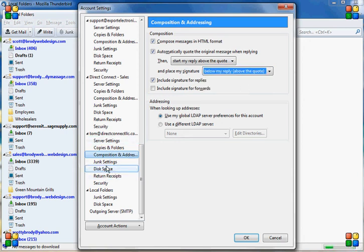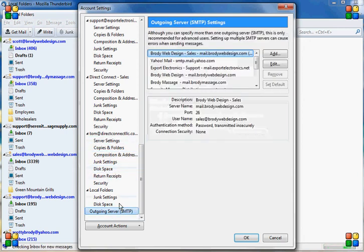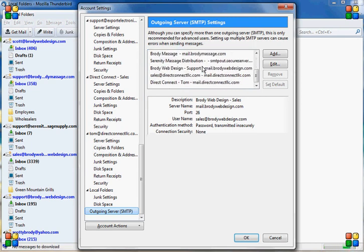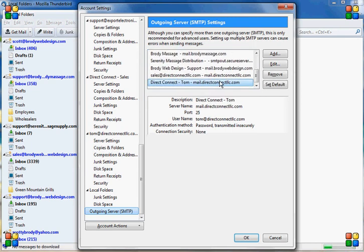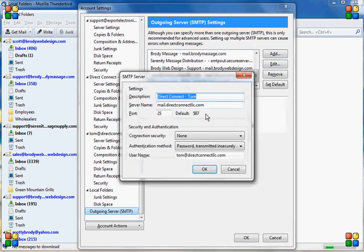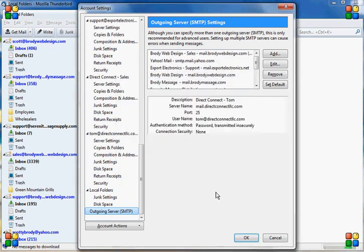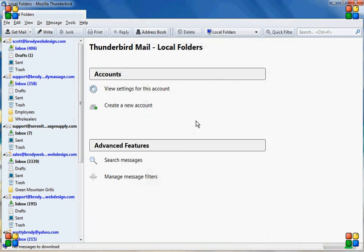And the next thing you want to do is click on outgoing server. And you can edit the server name here and just make sure everything's correct. And then click OK. And you have successfully set up an email account on Mozilla Thunderbird.